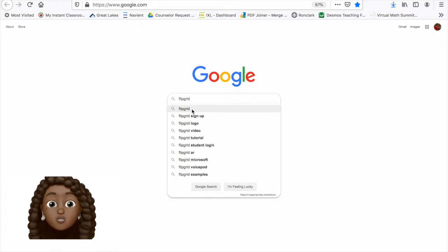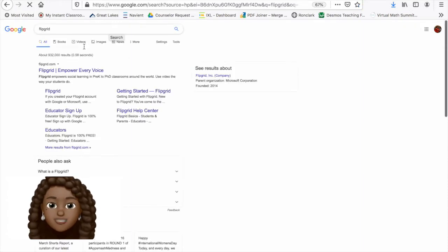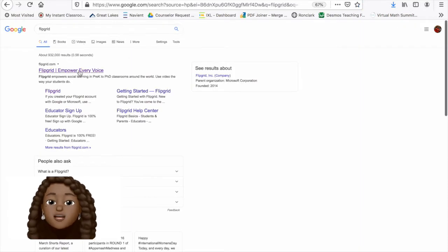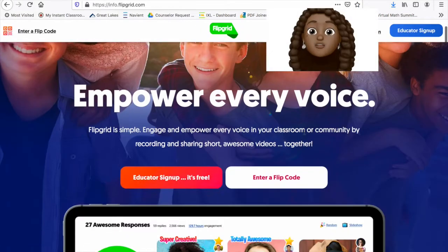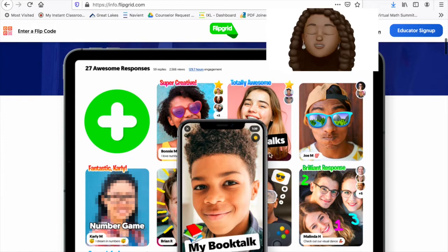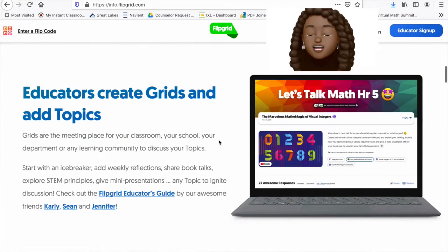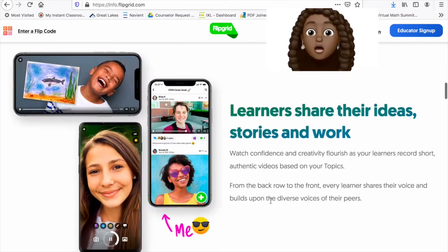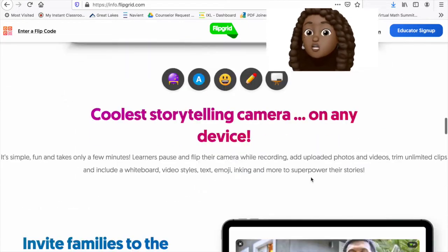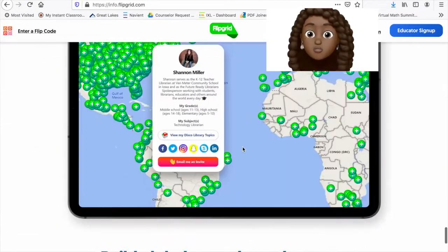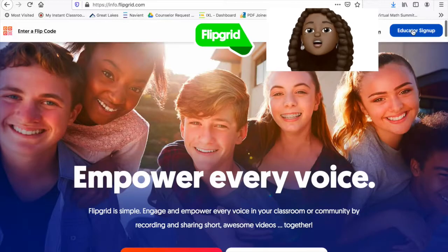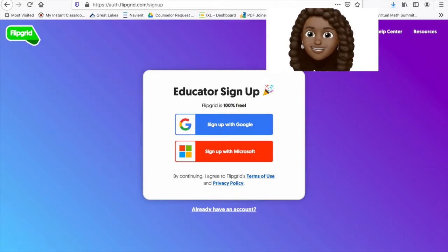Let's go ahead and search for Flipgrid and click on the website. Flipgrid is free for educators. It's a great way for us to get our students engaged in class discussion through video. They can use their cell phone or their computer.